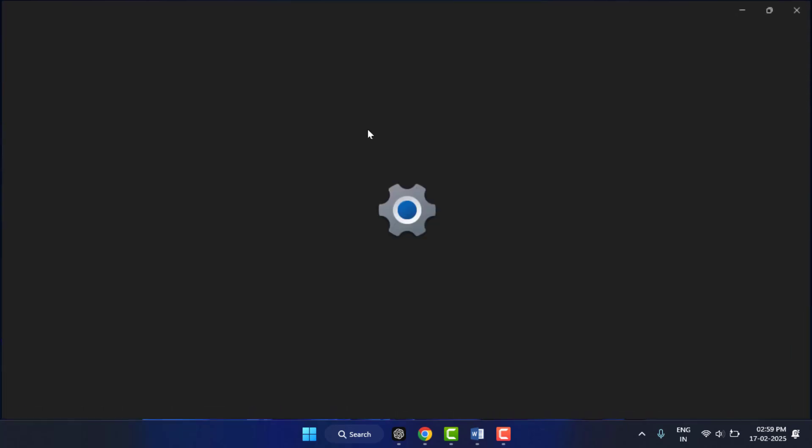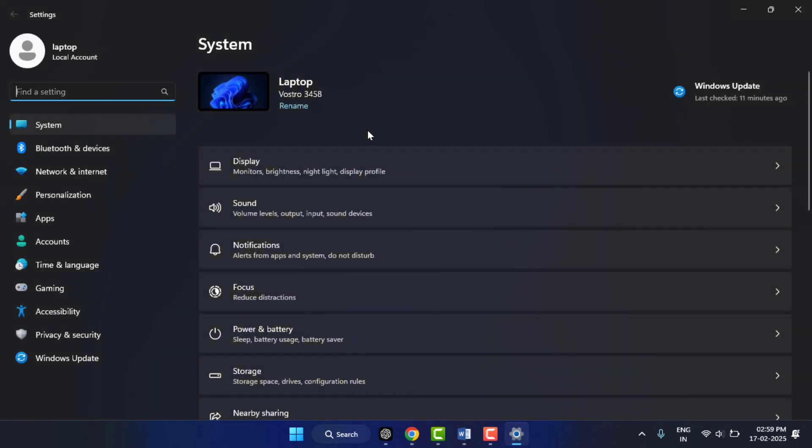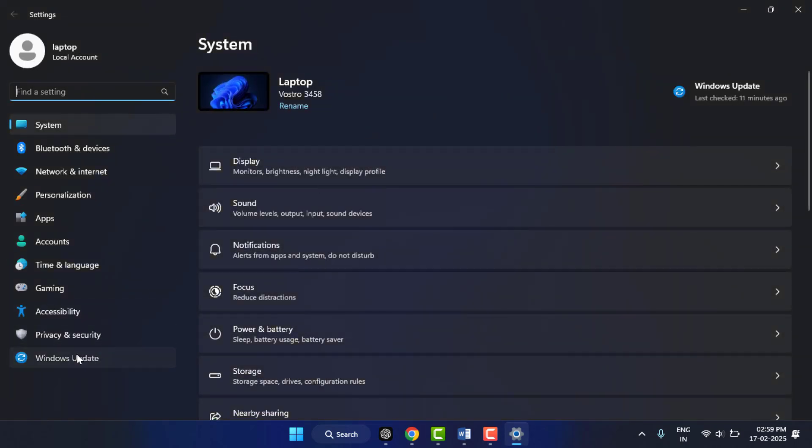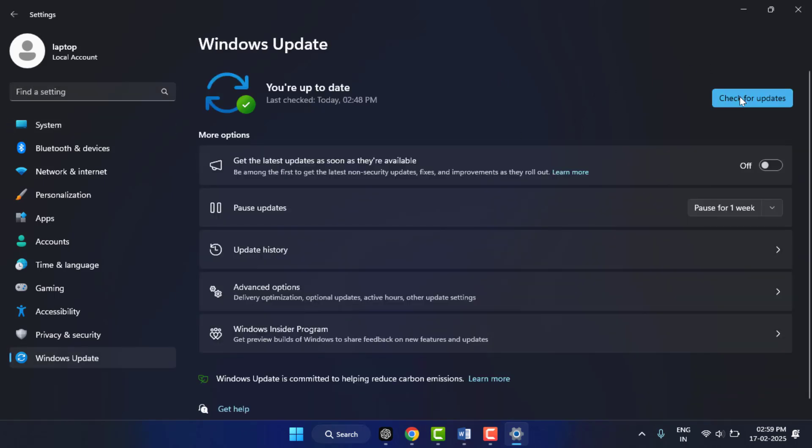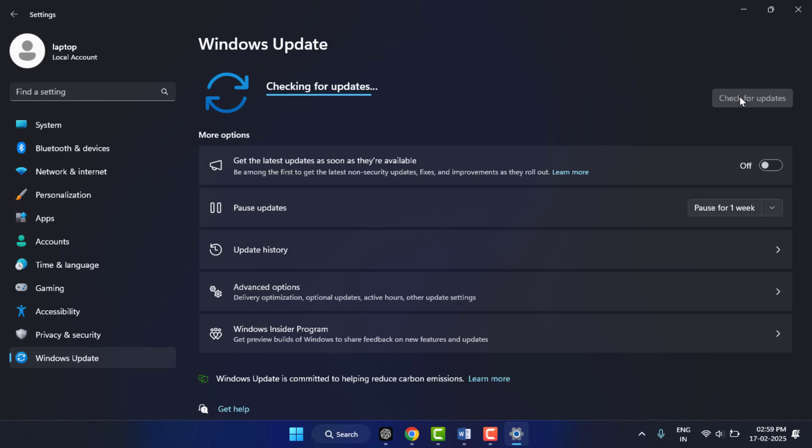Still, in case you're facing the same type of problem, you need to update your PC. To update the PC, open the Windows Settings, go to Windows Update, click on Check for Updates. From here you need to update your PC. After updating, if still your problem was not solved, you need to switch your user account.